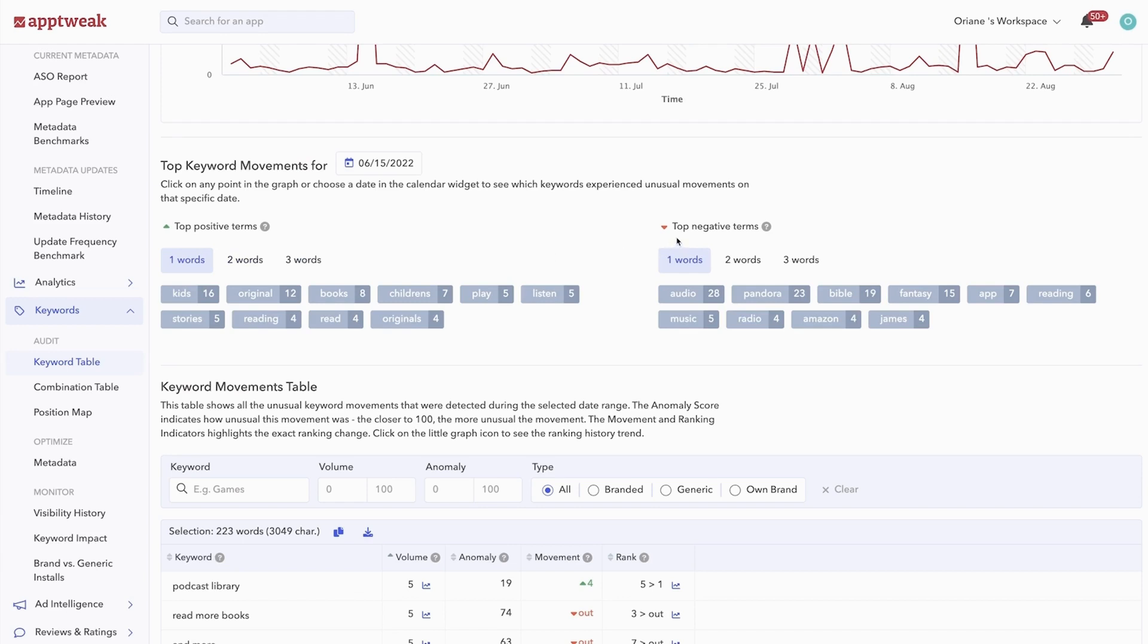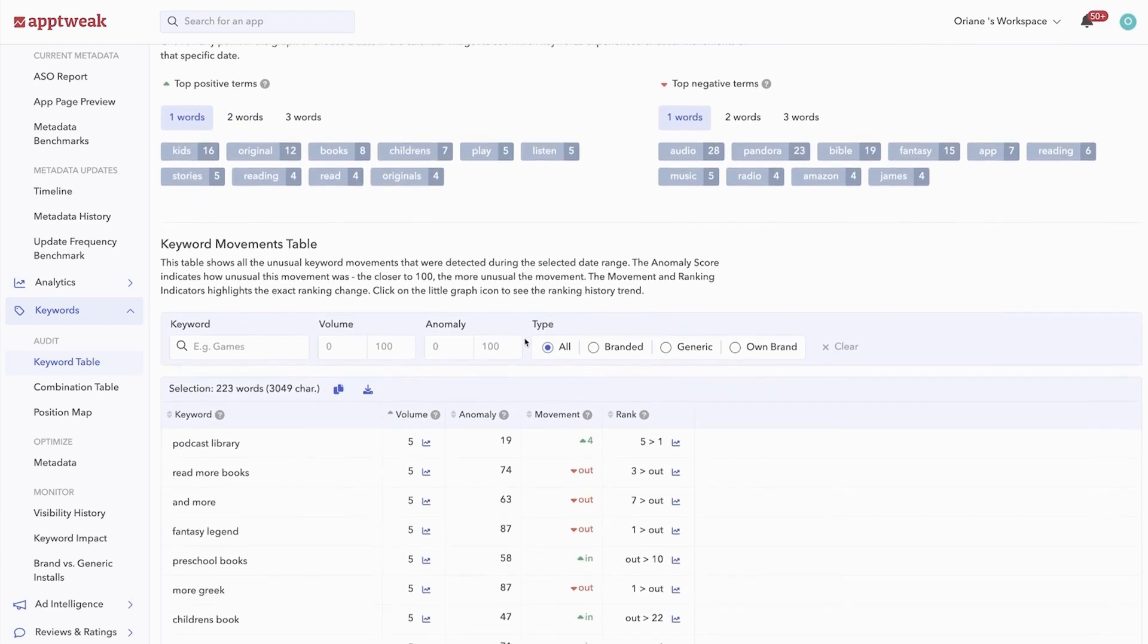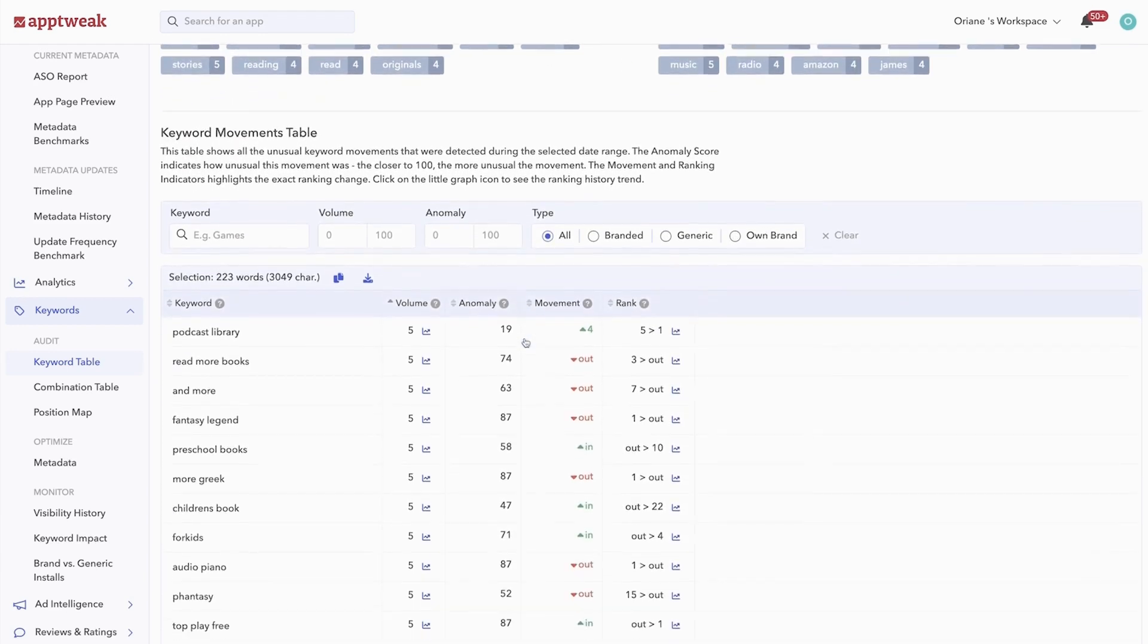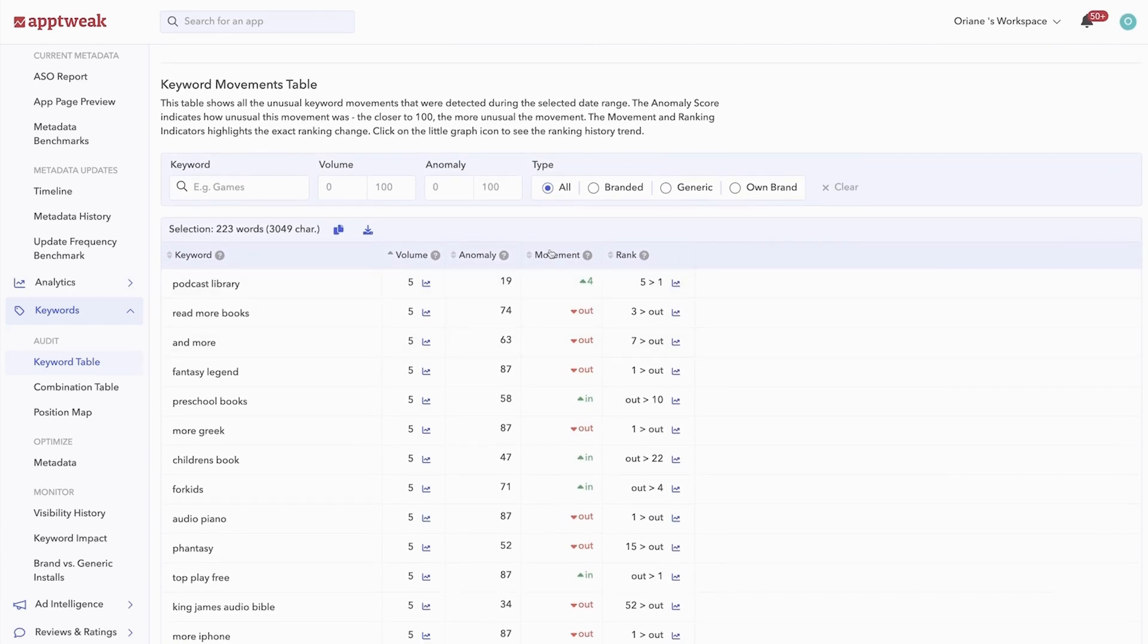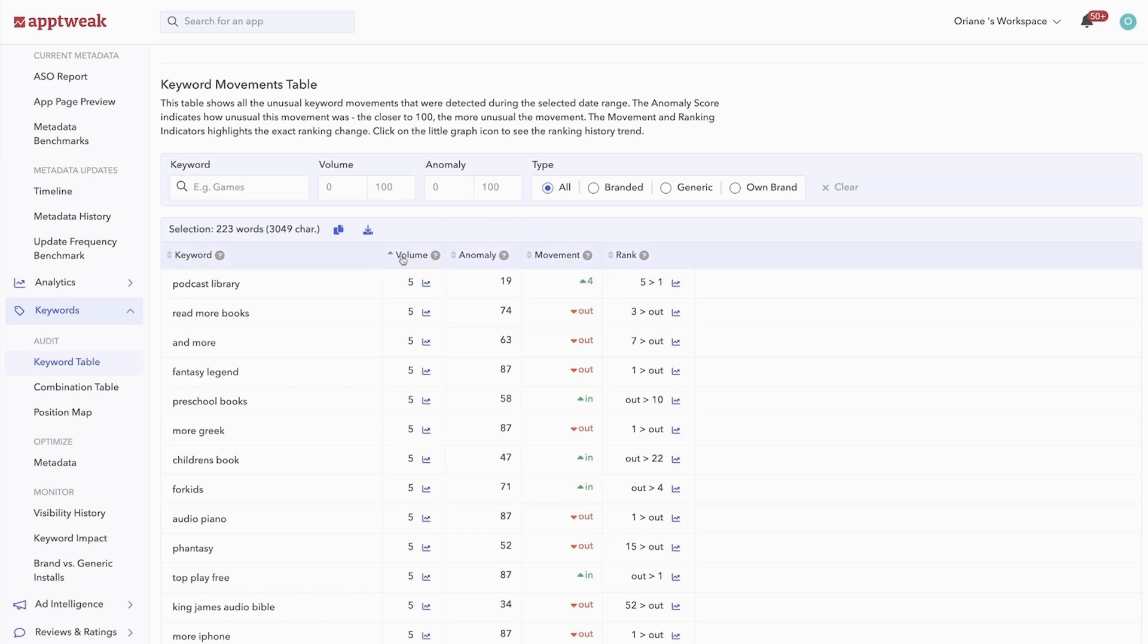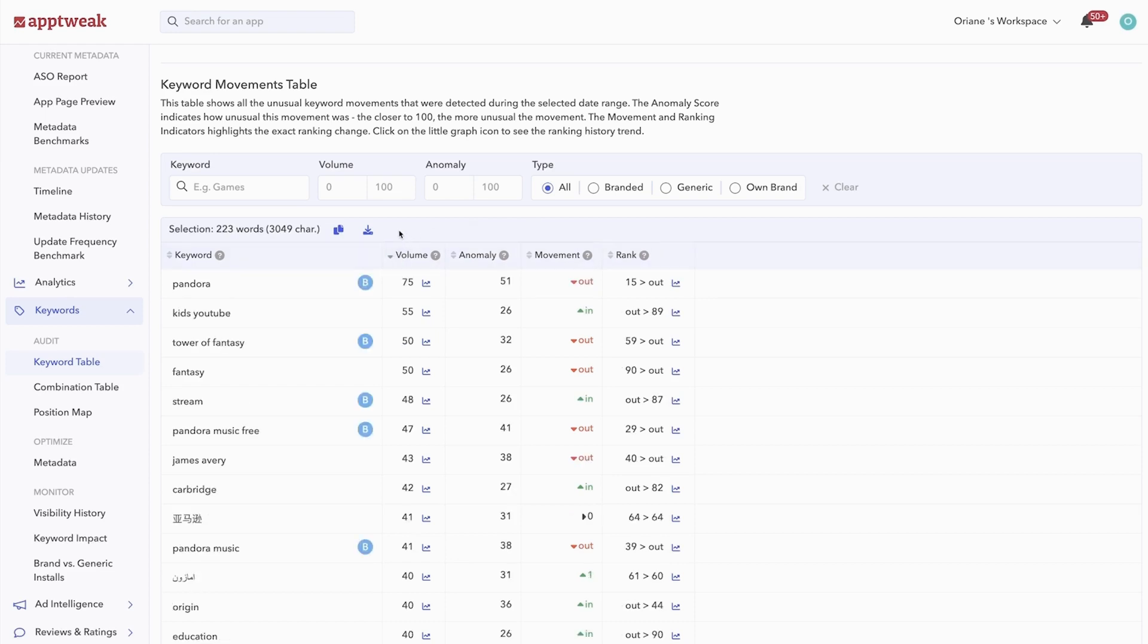You'll see a short summary of the top and worst performing keywords, and then the table below will also show all the keywords in our database that your app experienced unusual movements for, alongside their anomaly score and the specific ranking changes. Filter by volume to see the most relevant keywords. As we can see, over these two months, Pandora, Tower of Fantasy, and Stream were among the most searched keywords.